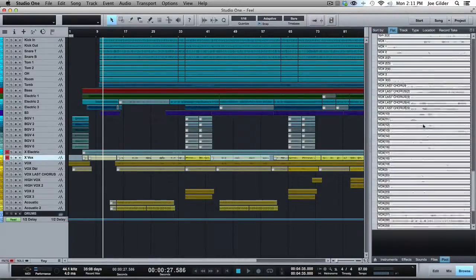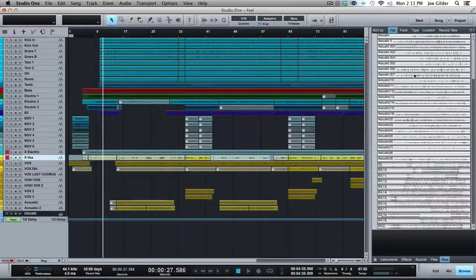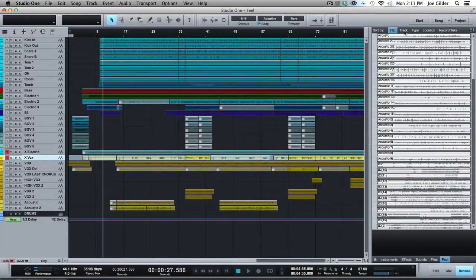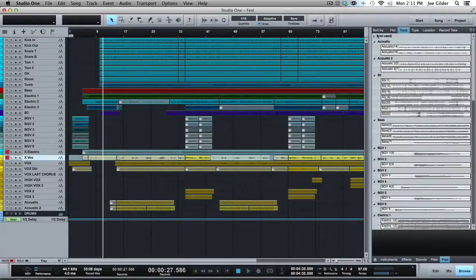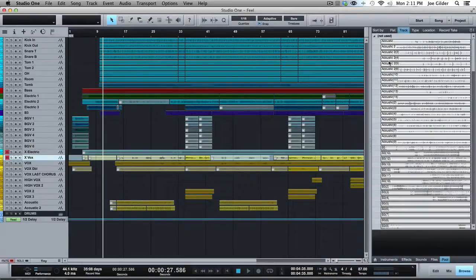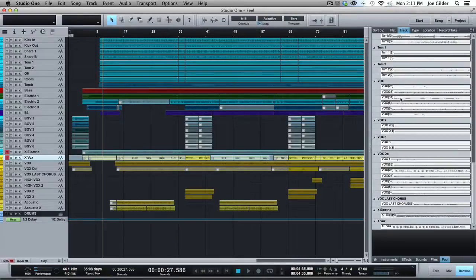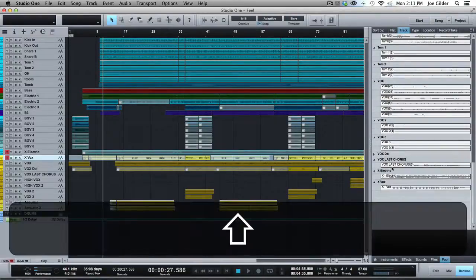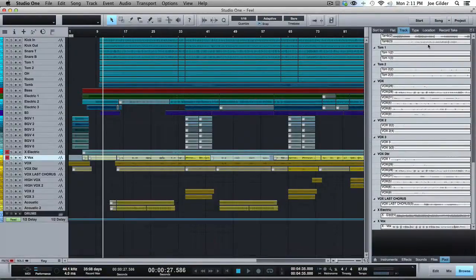Pool shows you all the files for this particular song. Now this can be helpful. If you accidentally delete something, you can maybe come find it over here and you can sort it by track. So here are all my unused files that I could probably stand to delete to save some space.